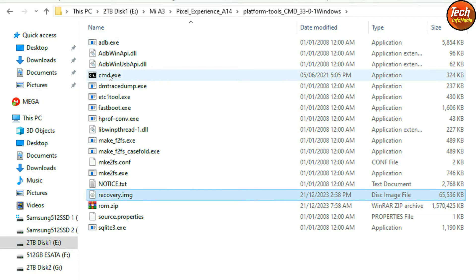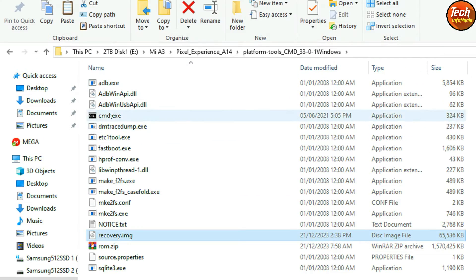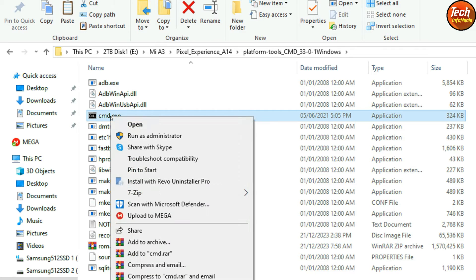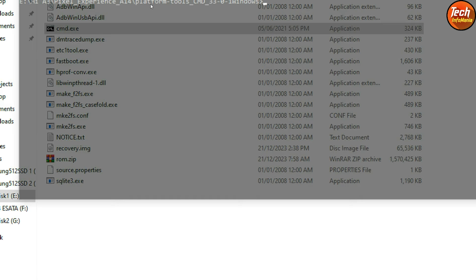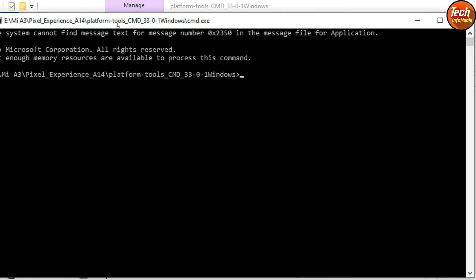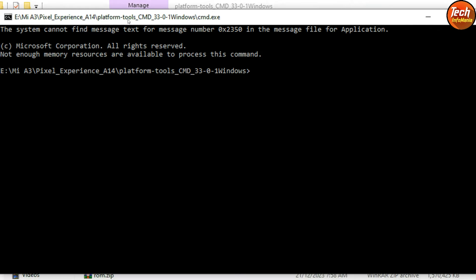Go to the cmd.exe file, right-click on it, and left-click 'Run as Administrator'. Click Yes on the next window — the command window will open. Now coming back to the mobile phone.